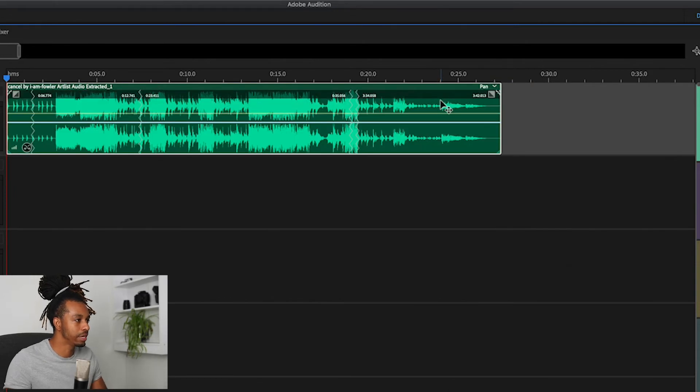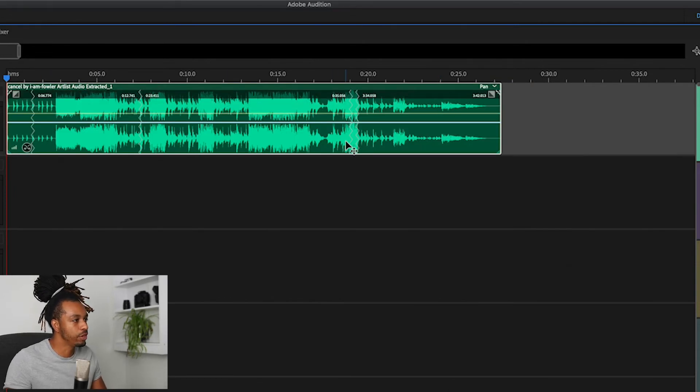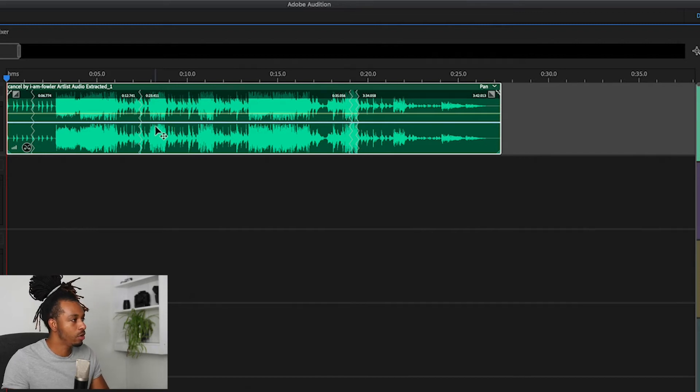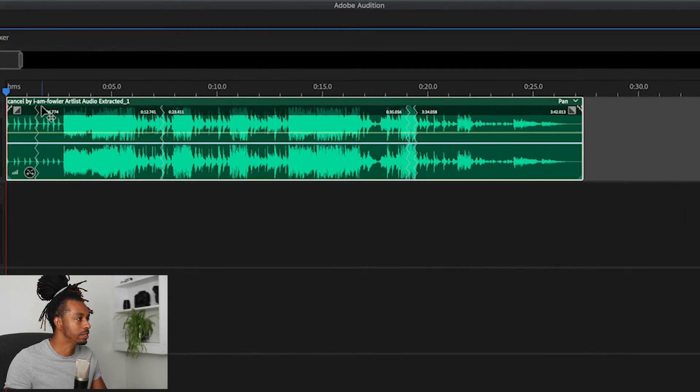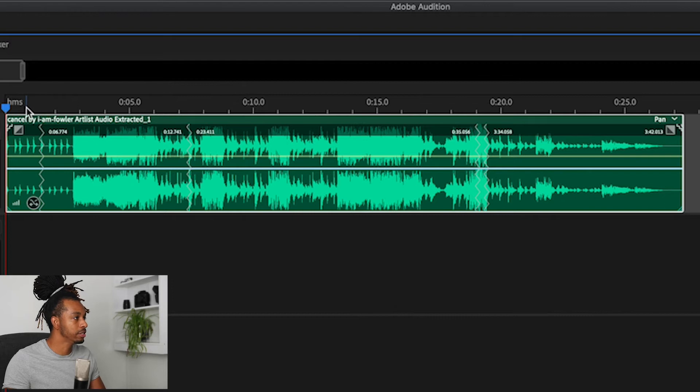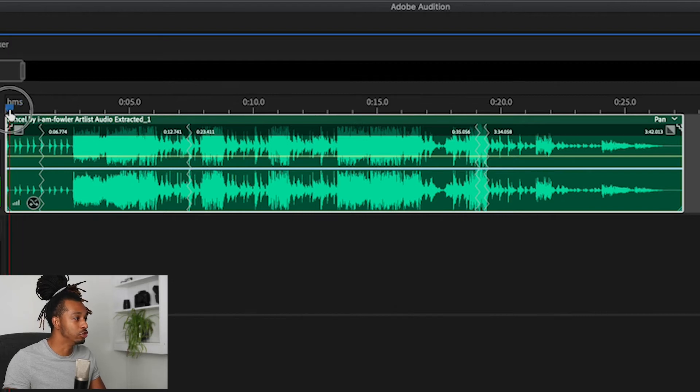It'll do its thing and now we have one, two, three, four cuts in here. Let's just hear how this sounds and we're going to play across the cuts to see if the software has done a good job or not.